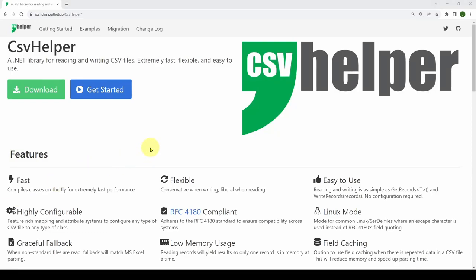Welcome back. Today we're going to look at a free and open source .NET library called CSV Helper. You may have guessed from the name that this software helps you interact with CSV, or comma-separated value files. Comma-separated value files are extremely important — they're used in many industries and businesses, and we've used them a lot on this channel. In the science and engineering world, they're used everywhere.